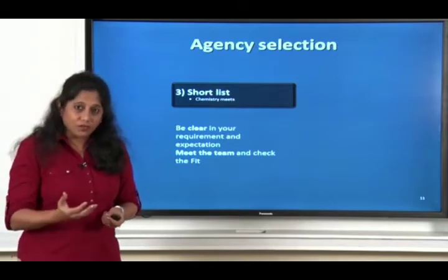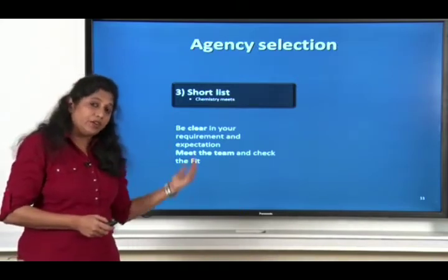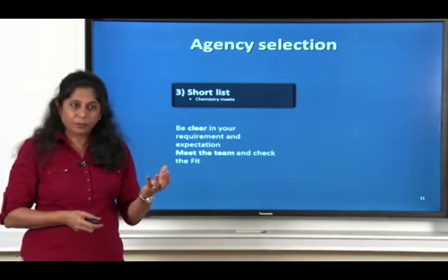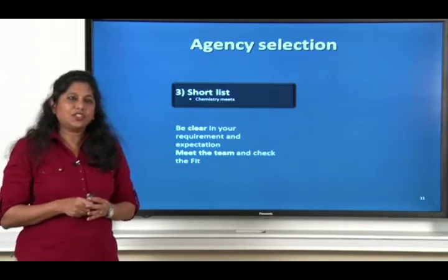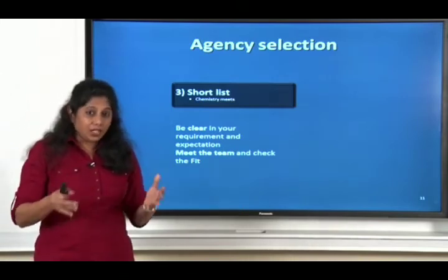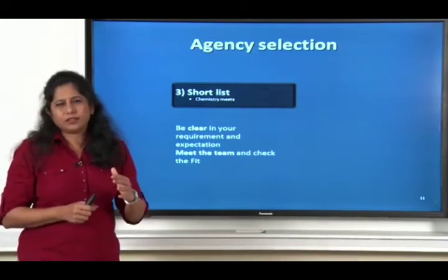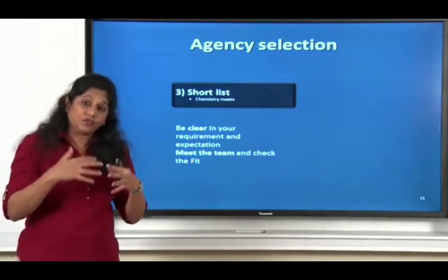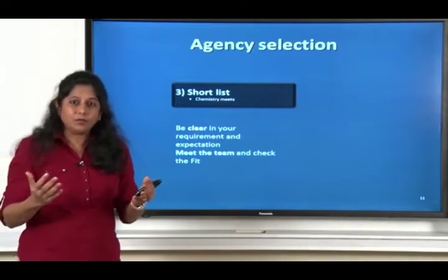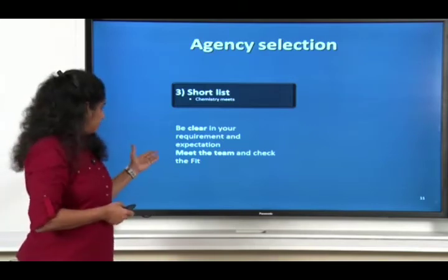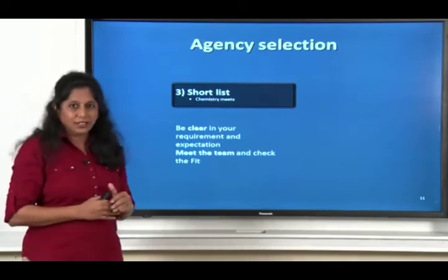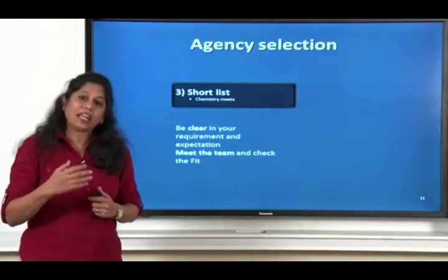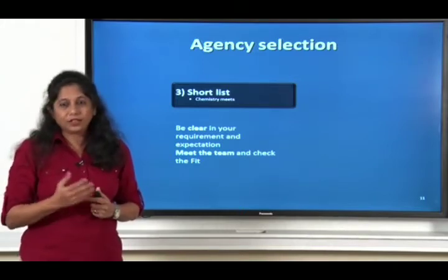Once you have figured those out, you make a short list, because obviously you do not have the time, money, or resources to meet all of them. Short list based on your conversations with them, their website, or what they have already done in the market. Make a short list of companies who you think can give the services you require and meet them. Agency-client relations are not something where you just choose an agency — you really have to understand what is the philosophy of that agency and whether it fits with yours.